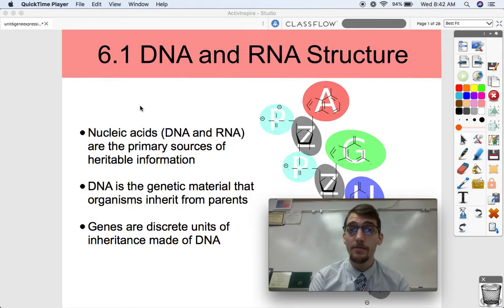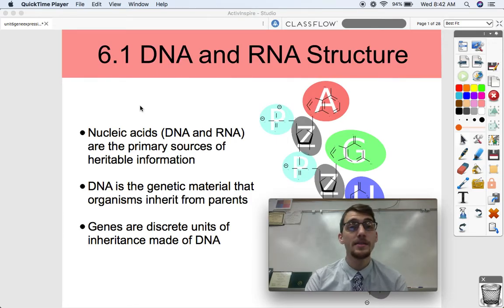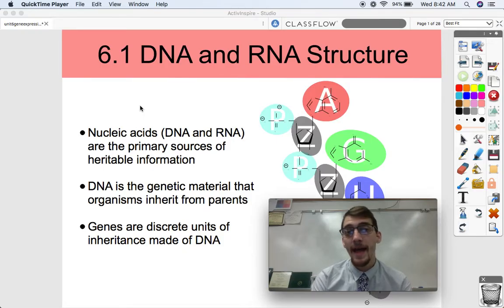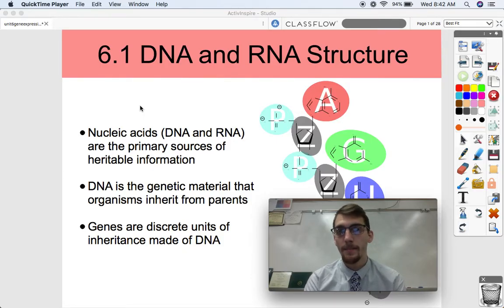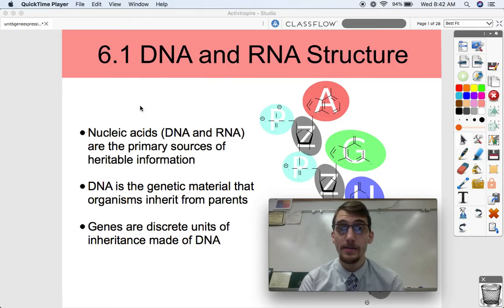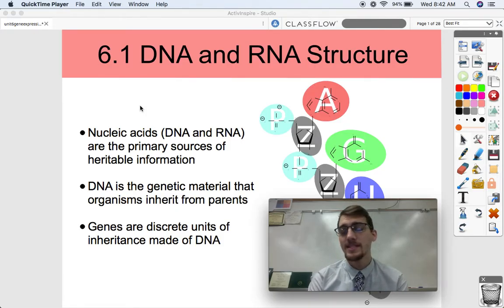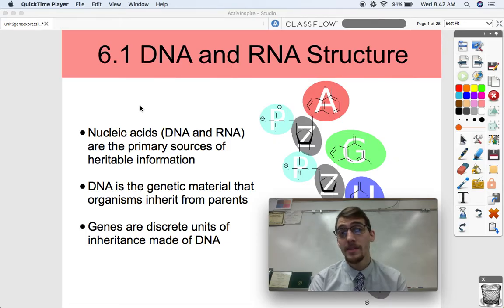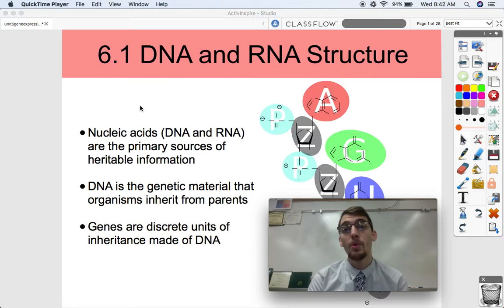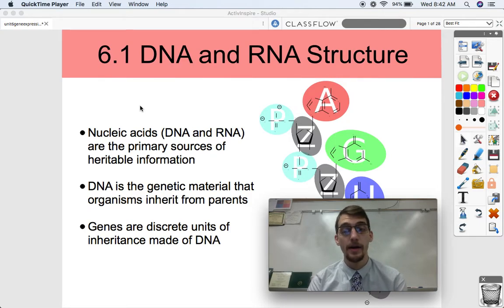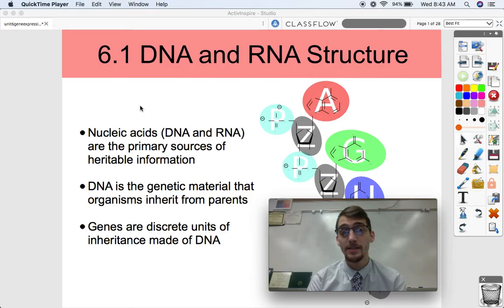Our last unit, Unit 5, was on heredity — discussing how organisms pass down their heritable information, meaning their genes, their special code of DNA. How is that passed on from one generation to the next, and how does that process produce the great variety of living things that we have on Earth today?